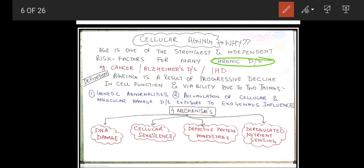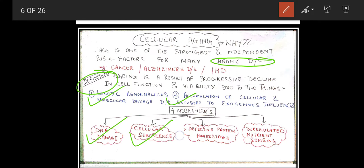Aging is a result of progressive decline in cell function and viability because of two main factors: genetic abnormalities, and accumulation of cellular and molecular damage due to exposure to environmental influences. There are four basic mechanisms which explain the aging process: DNA damage, cellular senescence, defective protein homeostasis, and deregulated nutrient sensing.